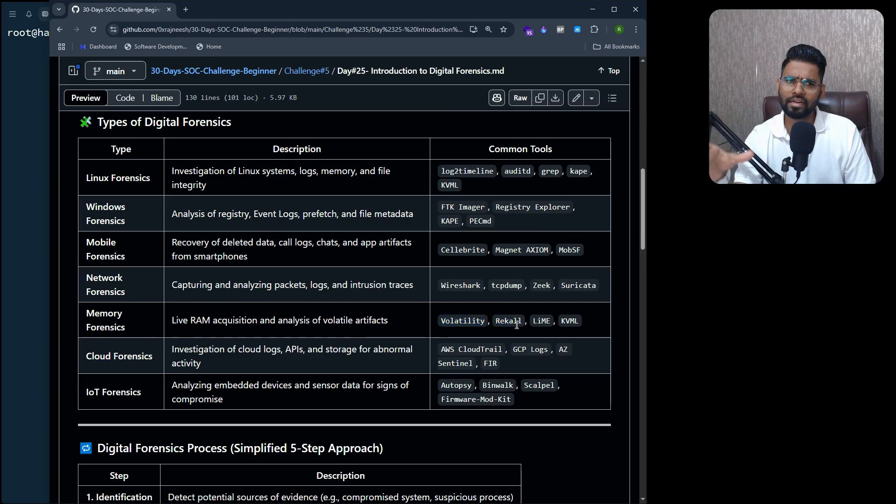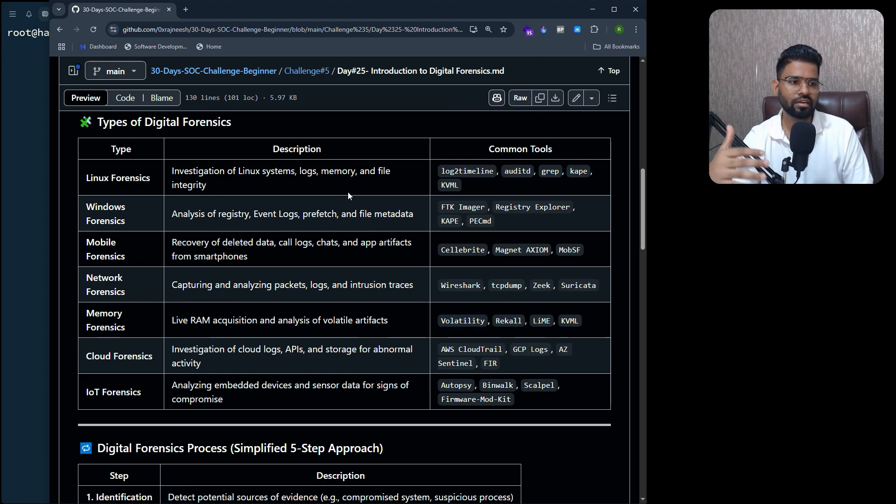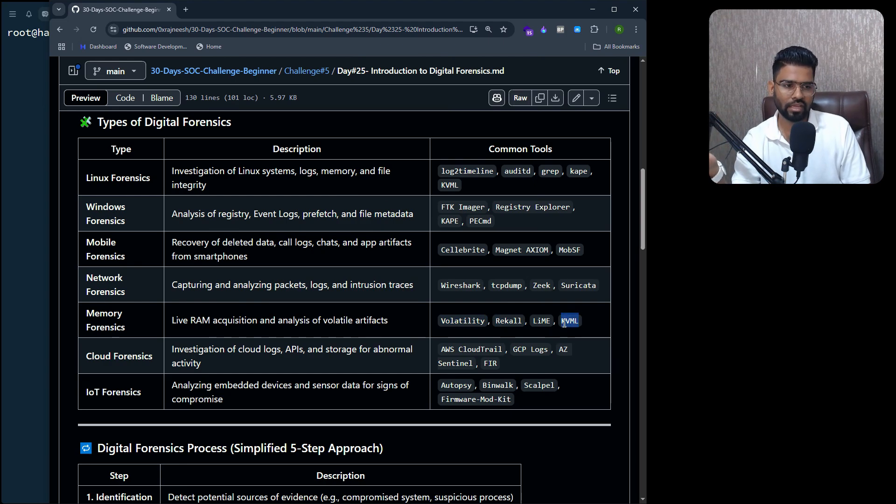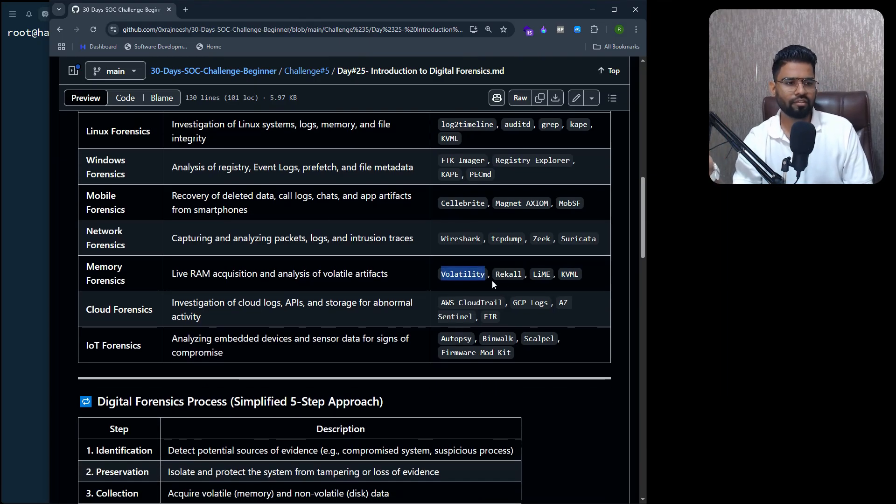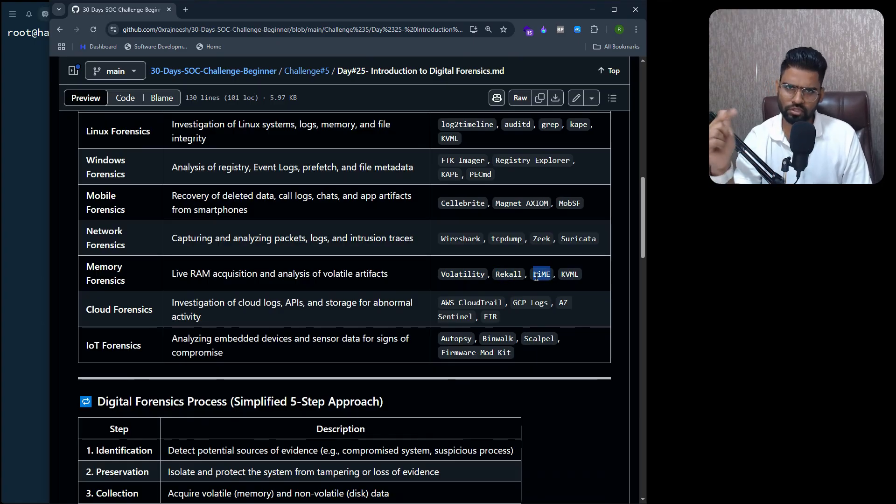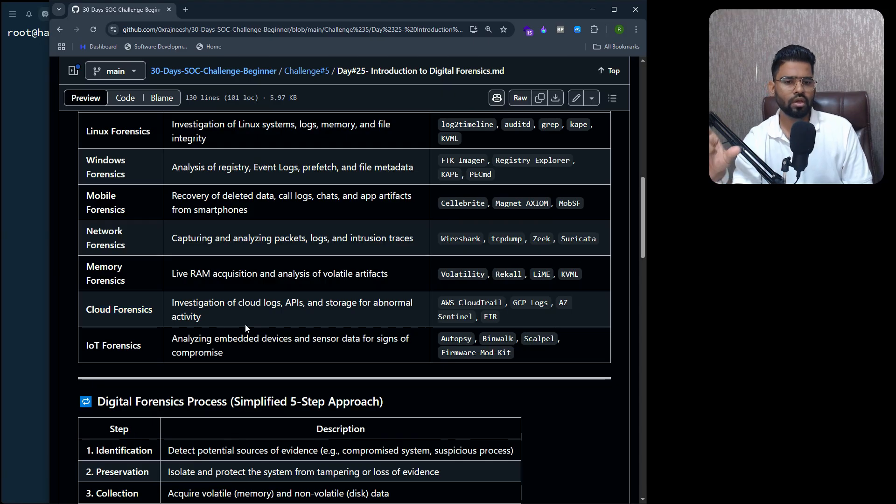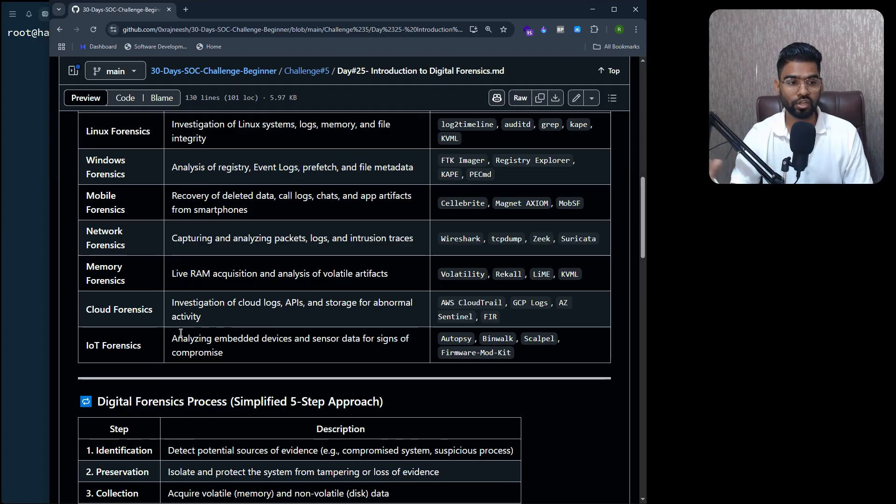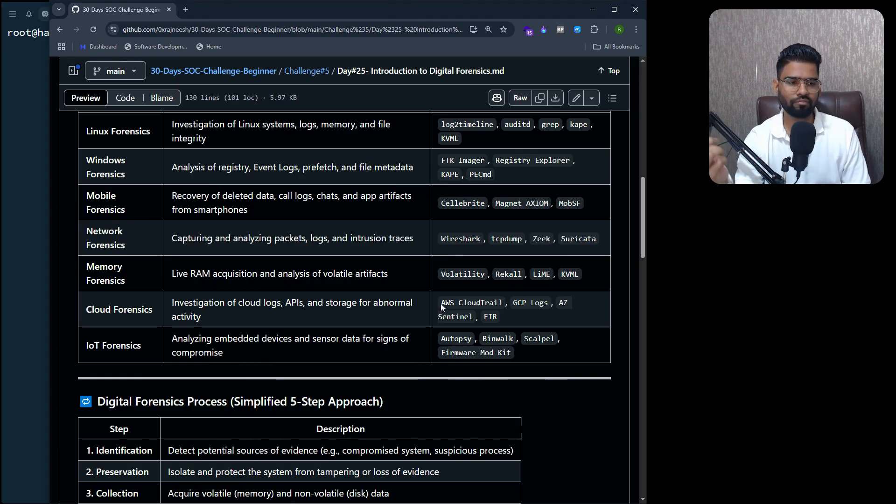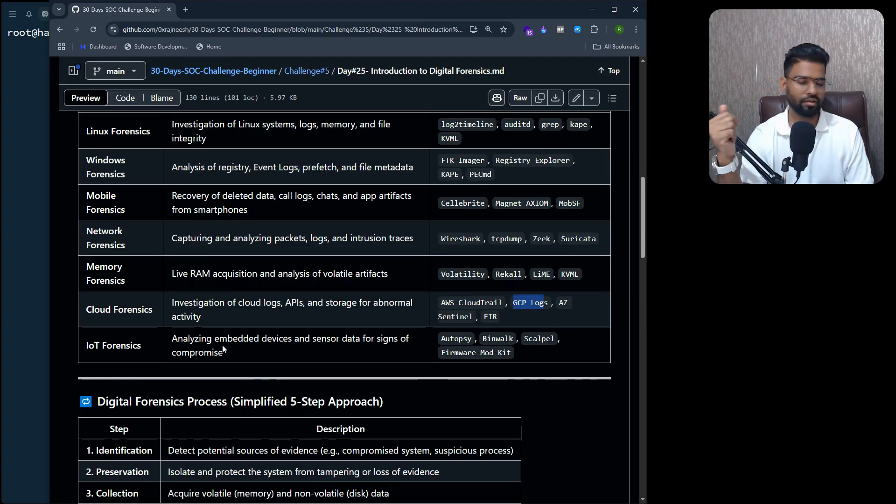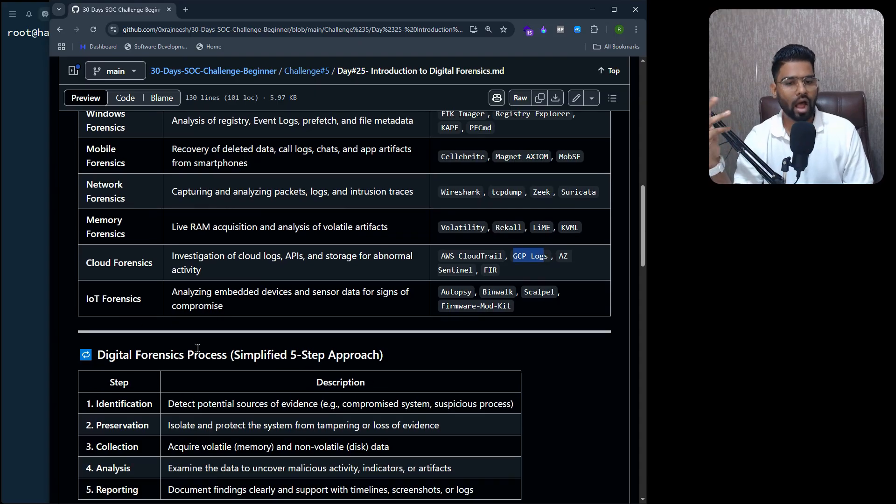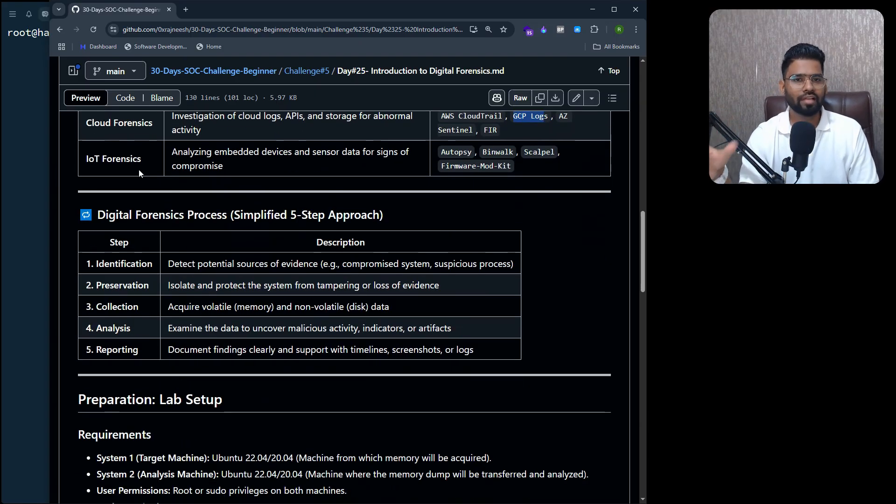There are many tools available for acquiring and collecting that data and analyzing it. For collecting that data, we have AVML. For analyzing, we have Volatility. There are a few more - Rekall, I think this is no longer being used. We have LiME, which is still in use. We have cloud forensics, which is to investigate the cloud logs, API, storage, and other activity as well. We have different built-in tools on the cloud itself like AWS CloudTrail, GCP Logs, Sentinel, and other tools.